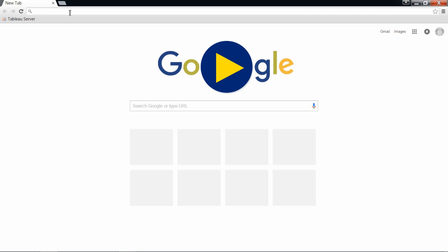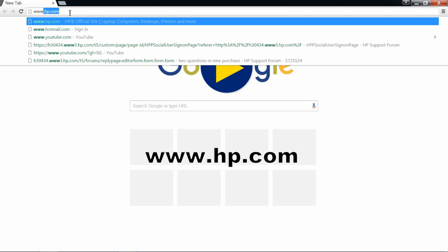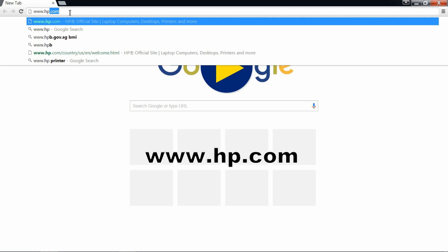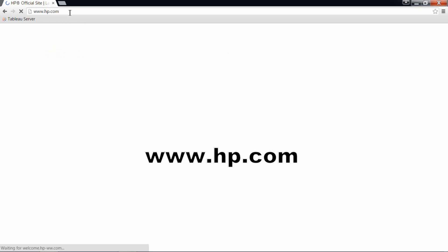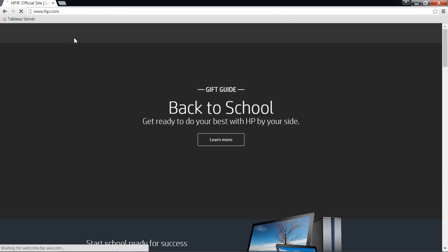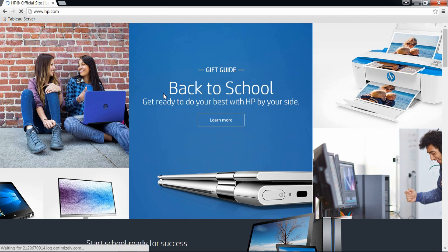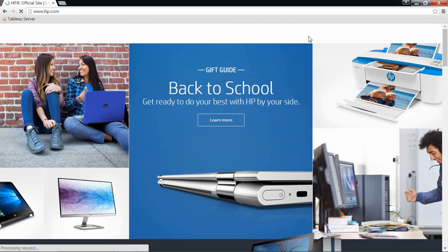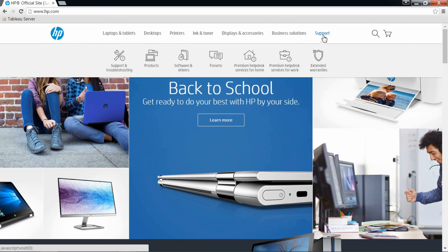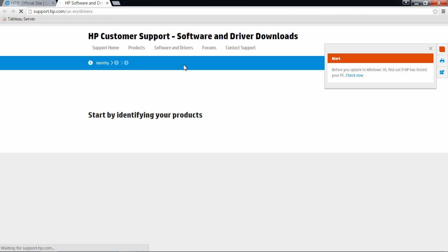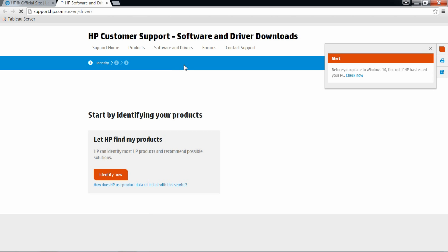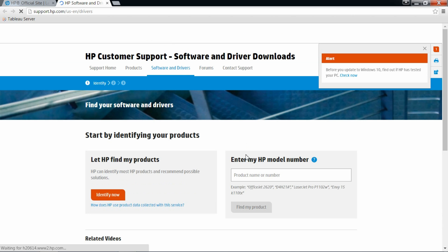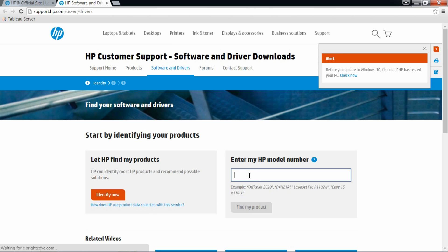Open the browser and key in www.hp.com. Go to support and then software and drivers. Type in your printer model.